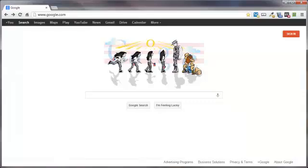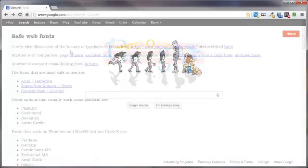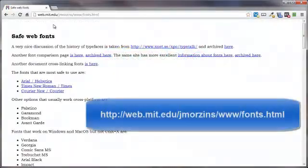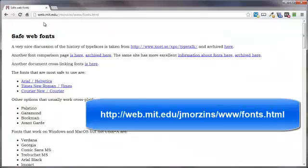First, let's look at the web safe fonts by doing a search for web safe fonts or you can just head on over to this site here at MIT. Hey, I used to go there. Oh, no, wait. This is the one out on the East Coast. The one I went to is Missouri Institute of Technology.